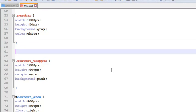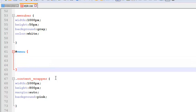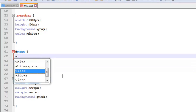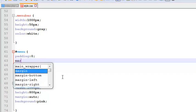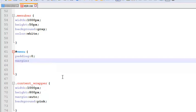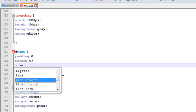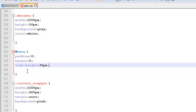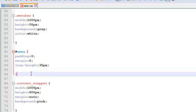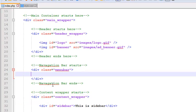After the menu bar class, we will create an ID called menu. Inside the curly brackets we will write padding 0, margin 0, and line height will be 35 pixels. That's it, very simple. This is the main ID.